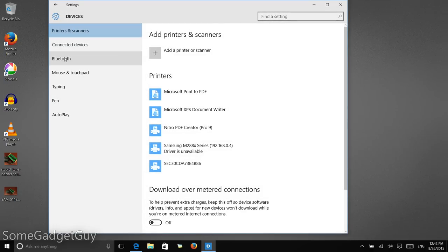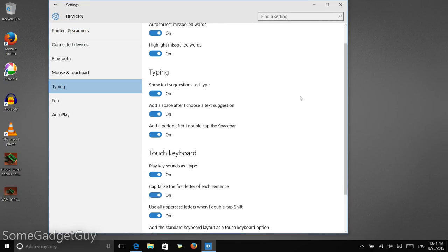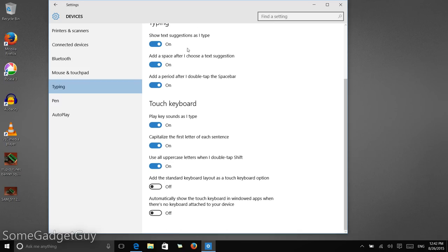And in the devices menu, we should have a setting for typing, and at the bottom of this string of controls, automatically show the touch keyboard in windowed apps when there's no keyboard attached to your device.